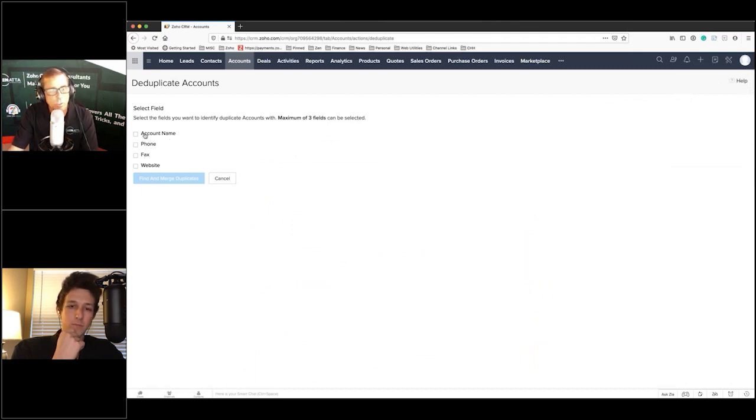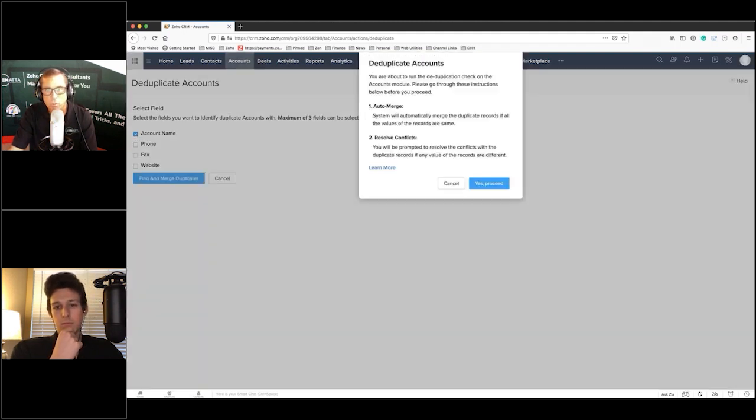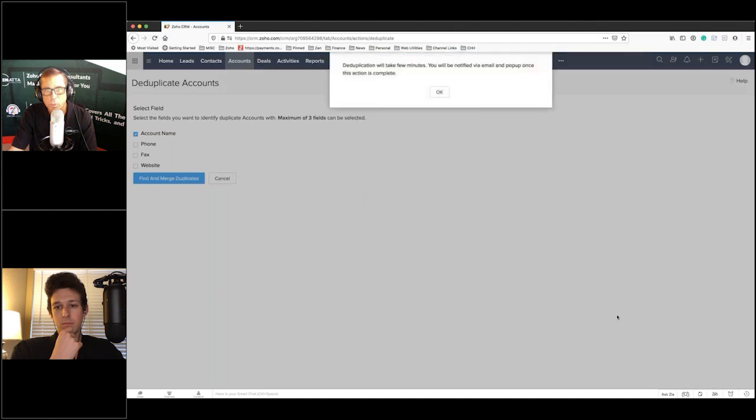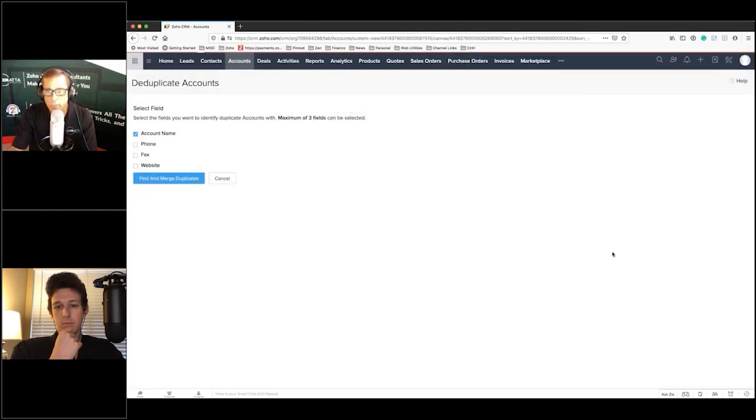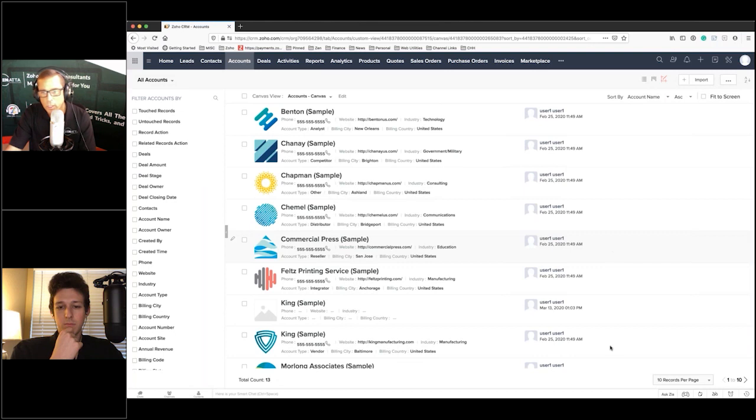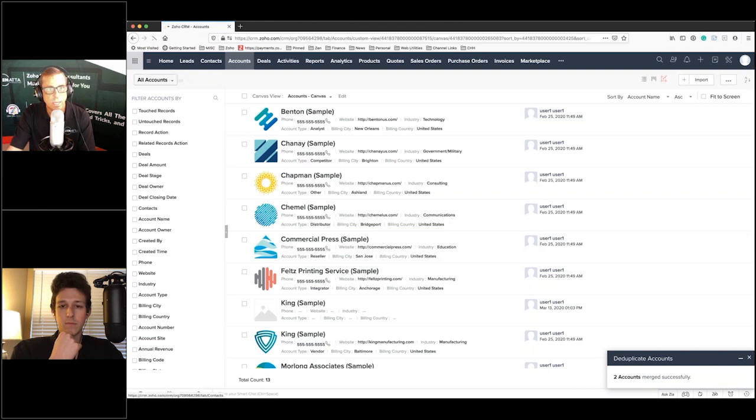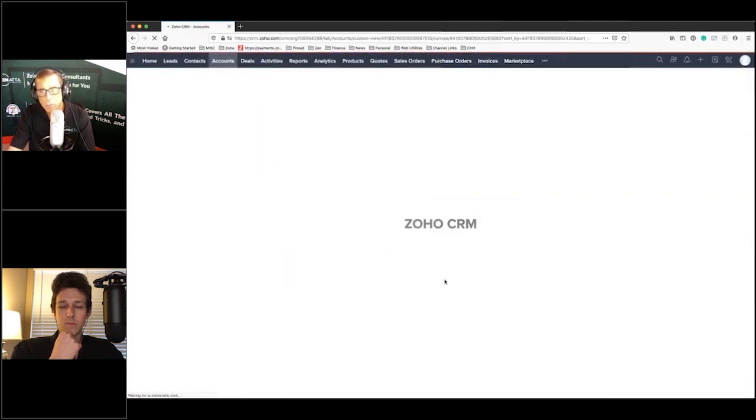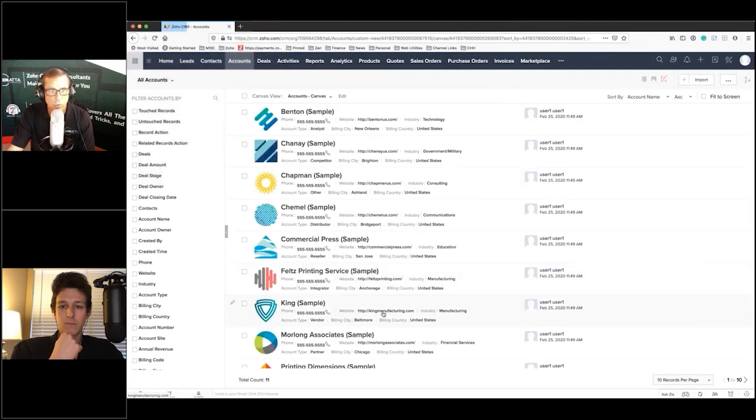Then you have a choice. You can do it on account name, phone, fax, and website. So if I was to go ahead and do this on account name and just do the old find and merge duplicates, it says it's going to take a few minutes, but since there's only 15 here it should be relatively quick. It's going to come up and say, hey, guess what, we successfully merged two accounts. It found two, they had exactly the same name, it went ahead and merged them.